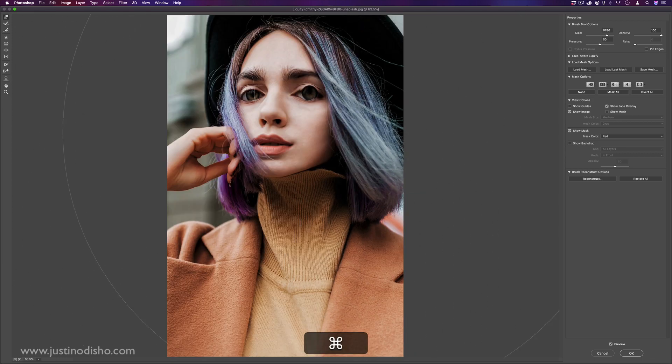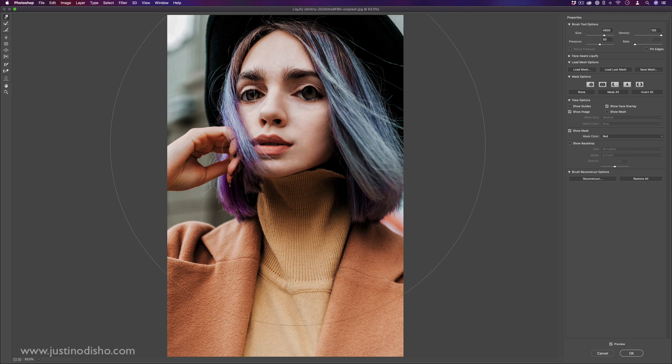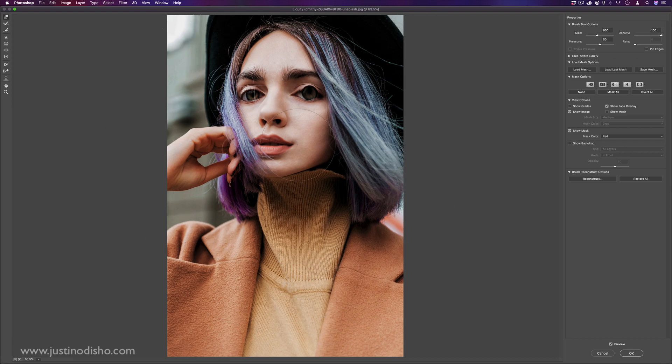So you can also use the shortcuts, left bracket and right bracket, just as you can with the paintbrush tool.